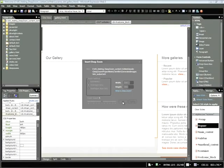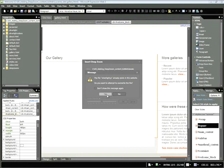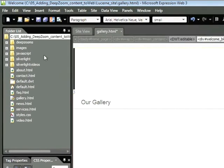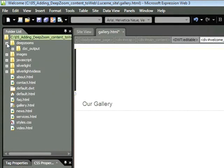It'll take a few moments, and then our Deep Zoom Content will be added. If you get this message asking you to overwrite a Silverlight.js file, go ahead and click Yes. This is because we already have Silverlight content on this page. And if we look carefully here, we can see in our folder list we have a new folder labeled Deep Zooms. I'm going to click on the plus sign to the left of that to expand it. And here's that DZC output that we just added.